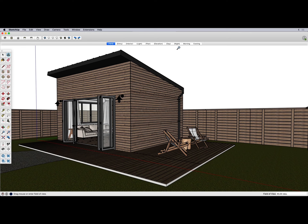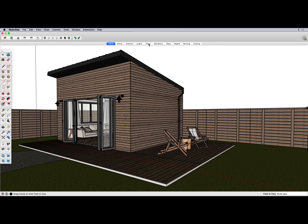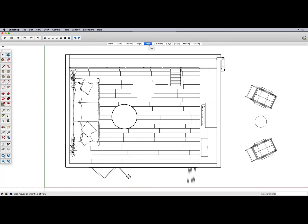This lesson has a challenge for you — there's no new file to download; use the same file you've been working on. In the previous lessons we created scenes for yard, entry, interior, and light. I've created a bunch of new scenes and I want to challenge you to create those scenes yourself. These scenes incorporate everything we've been learning: camera location and settings, styles, shadows, fog — putting them all together with what we learned about scenes.